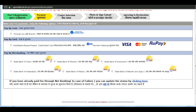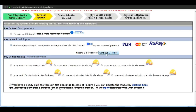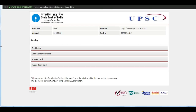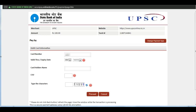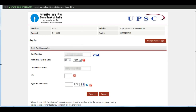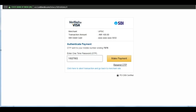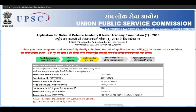Now proceed to fee payment. Use the payment mode and select the card for fee payment. Enter your card details and fill all the fields carefully, then click on proceed.